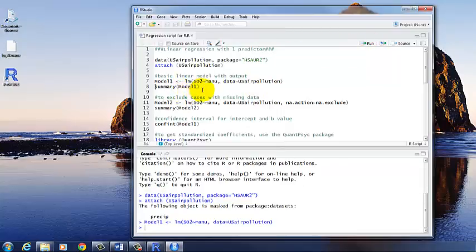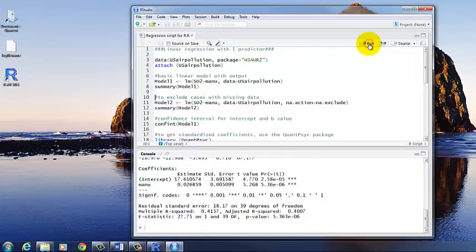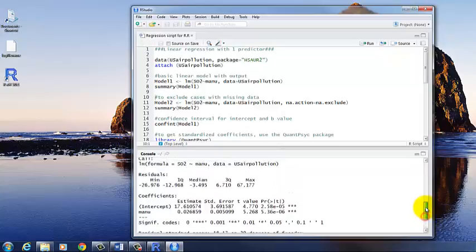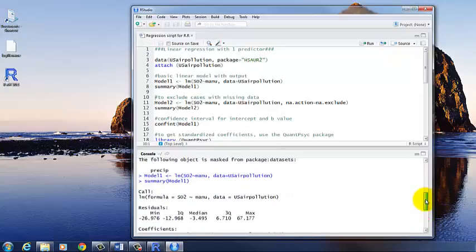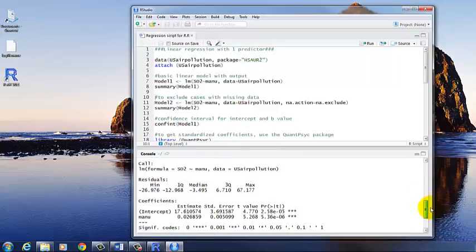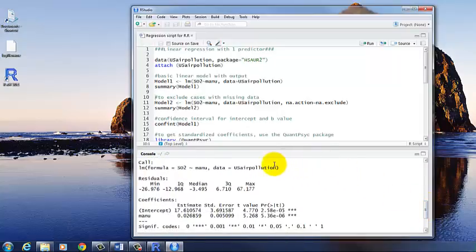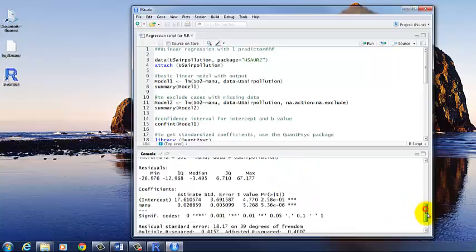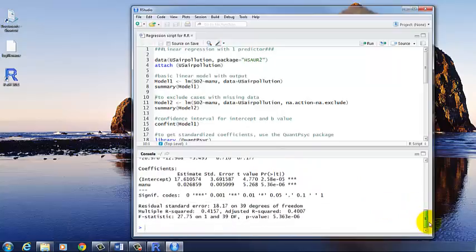And then we need to run summary of Model 1 to be able to see the output. And so this is the same output that we got when we used R Commander. Gives us the call, the residuals, the coefficients, and then the other information down below.